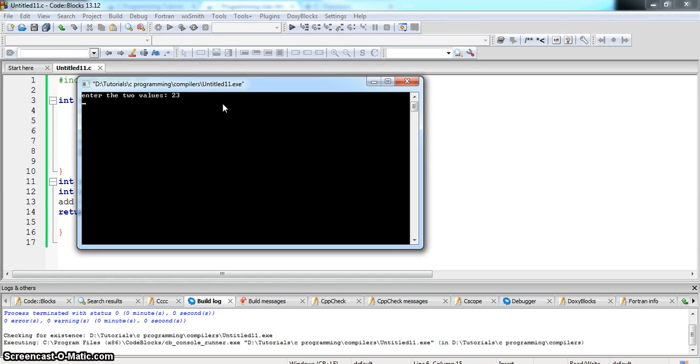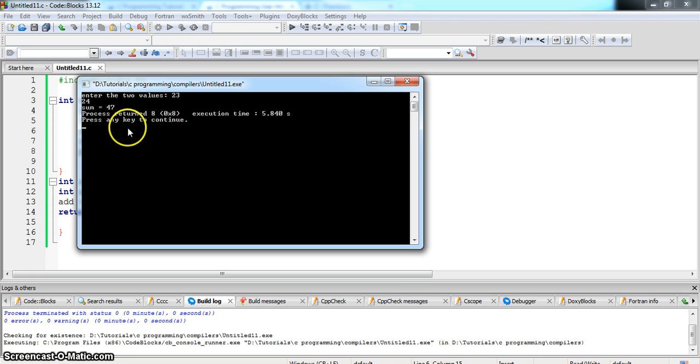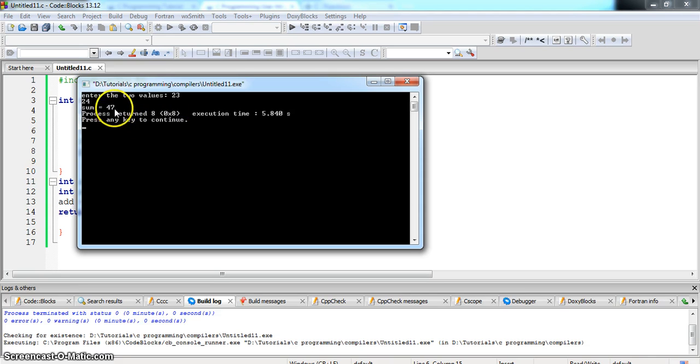Enter two values 23, second value 24, process return, the sum is equal to 47.